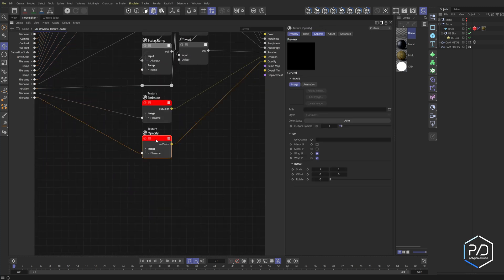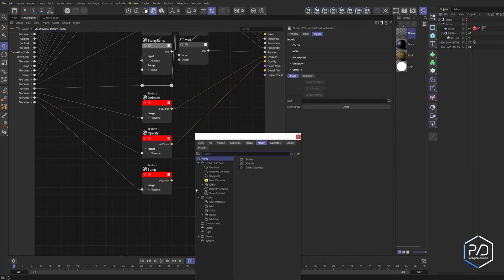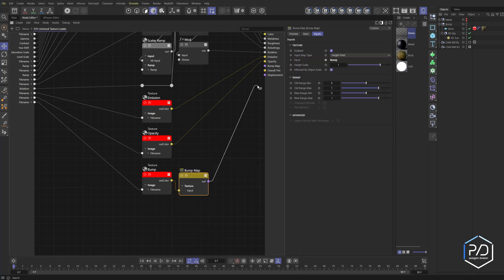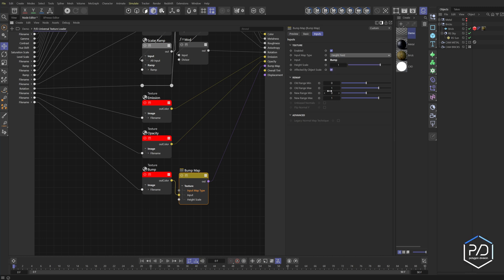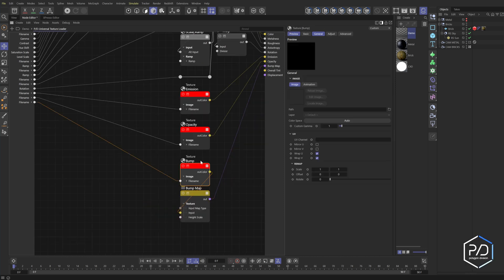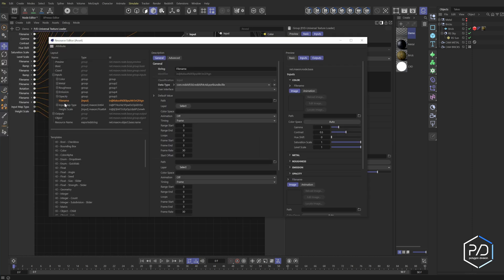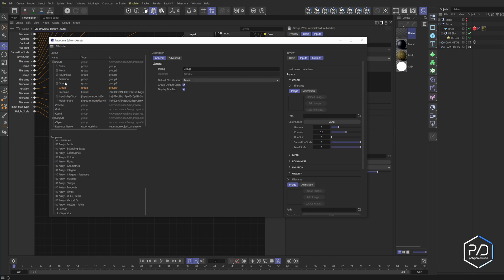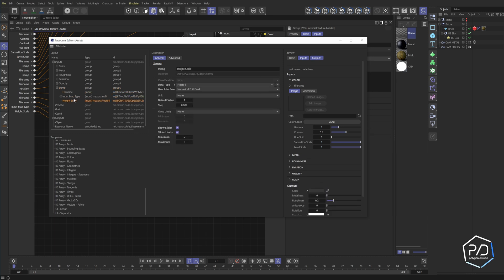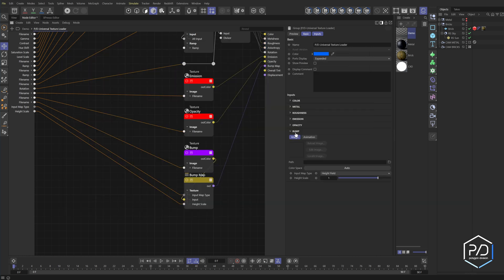For bump, drag another texture node down, add the input, and then add the bump node — nested inside so we don't have floating nodes. Plug the texture into the bump node and bump node into the bump output. Make the bump amount (height field) and input type available — so you can use either a vector (tangent space normal) or a height field (black and white). I like making the bump node purple. In Edit Resource, add a bump group below opacity, set to Input, default closed, add the file type and height scale.